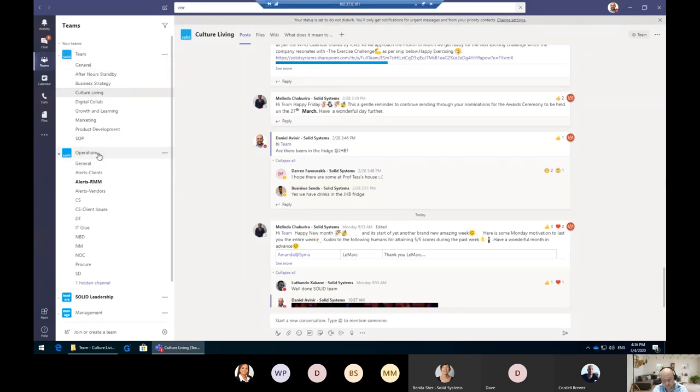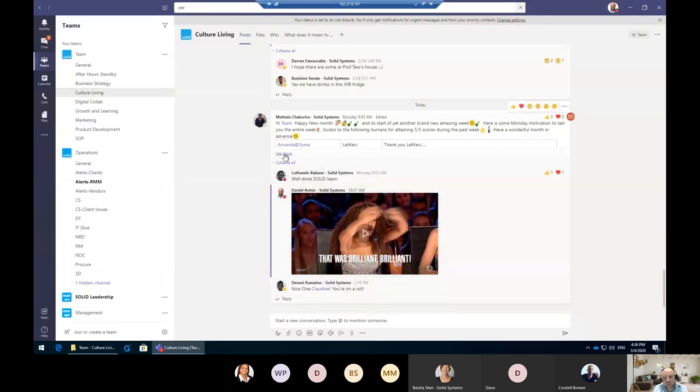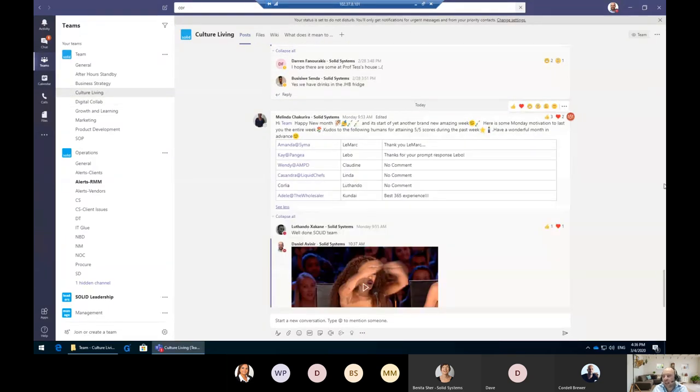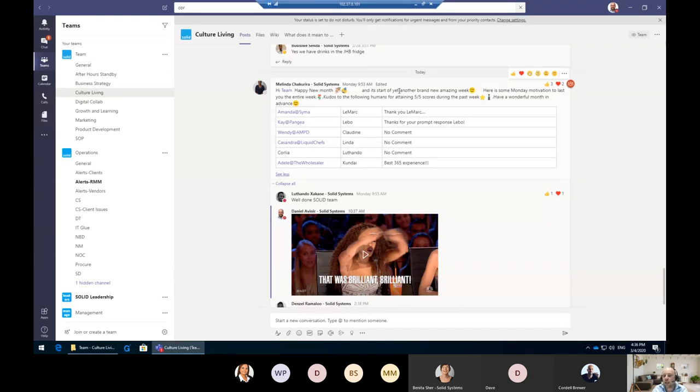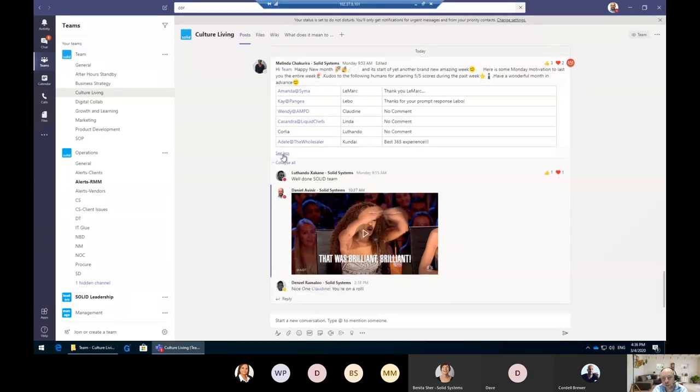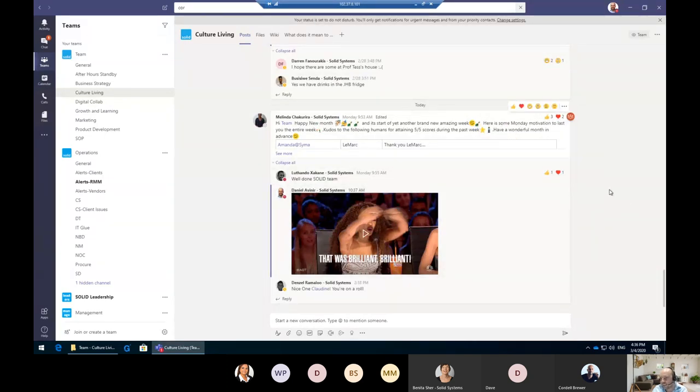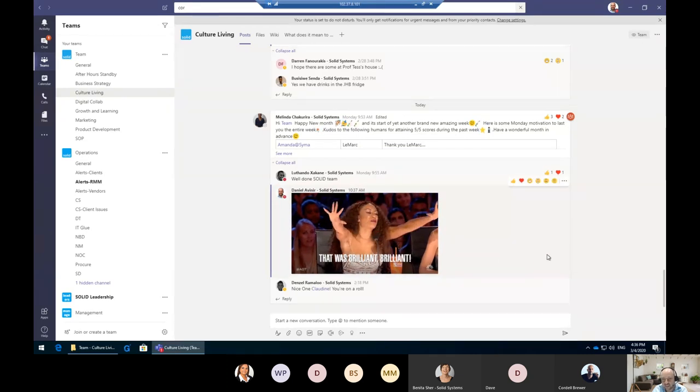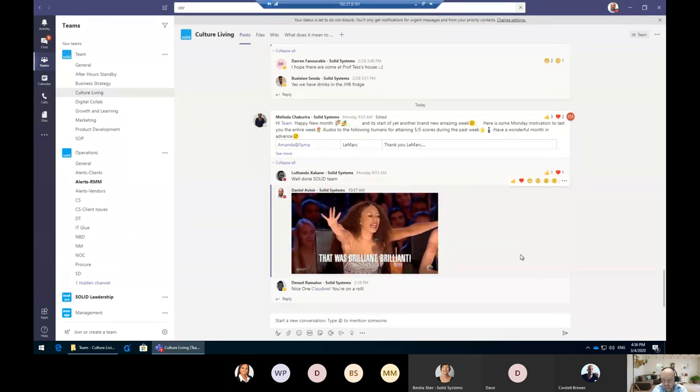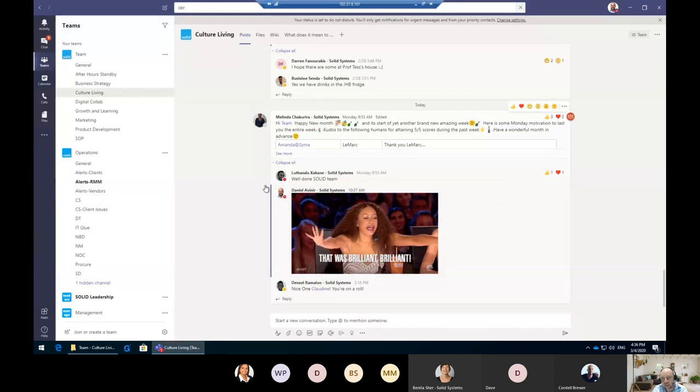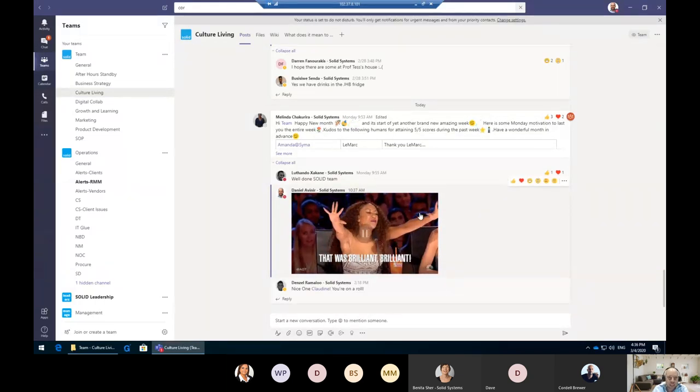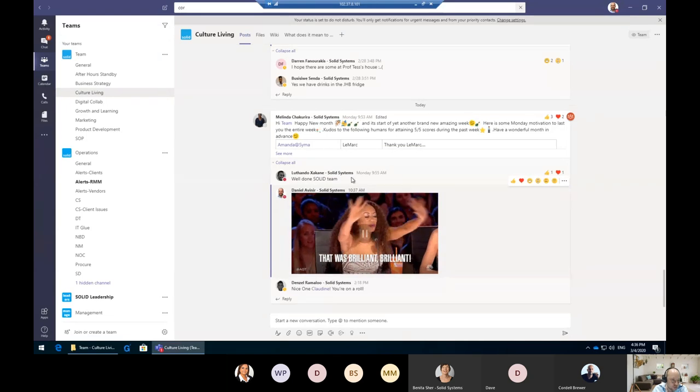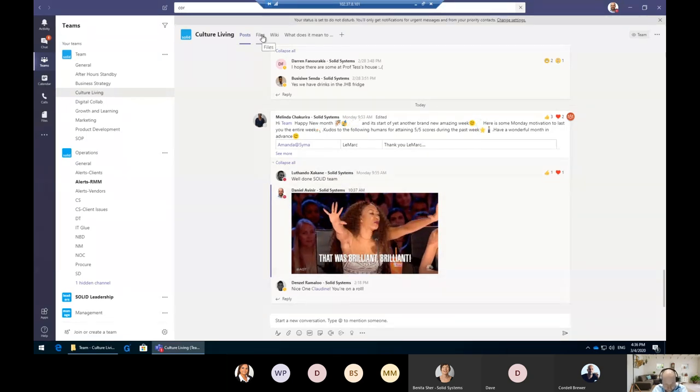As you can see, I've clicked on our Culture channel. This is where everything culture happens. We've got a very strong culture at Solid. You can see a message that went out today—a list of five out of five scores from our surveys for the past week. You'll notice underneath that conversation starts to happen: two people loved it, three people liked it, and I commented this morning. This is conversational type engagement and it creates a conversation around the topic, all in one place.